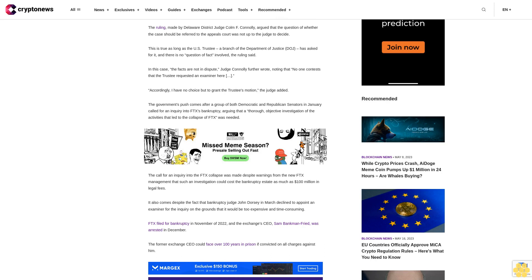It also comes despite the fact that bankruptcy Judge John Dorsey in March declined to appoint an examiner for the inquiry on the grounds that it would be too expensive and time-consuming. FTX filed for bankruptcy in November of 2022 and the exchange's CEO, Sam Bankman-Fried, was arrested in December.